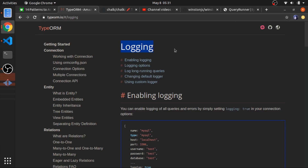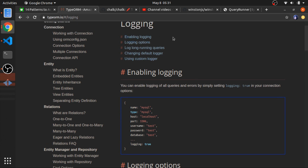Logging is a very important thing in any serious application. You'll want to log every single thing that happens to the database — every transaction, every query, everything. Usually, as soon as anything happens, you put it inside a database with some metadata about that query, so when anything bad happens you can know what happened and what queries were run on that table. TypeORM provides this out of the box.